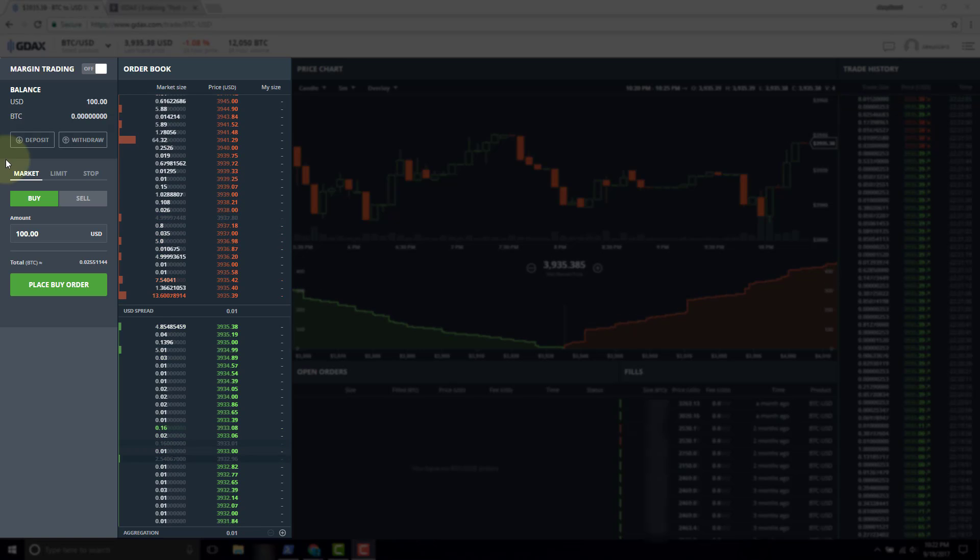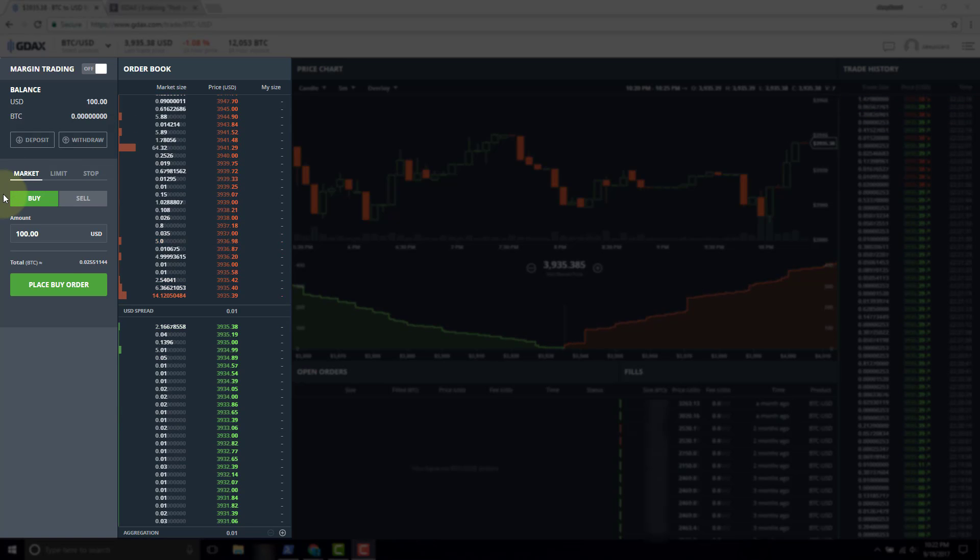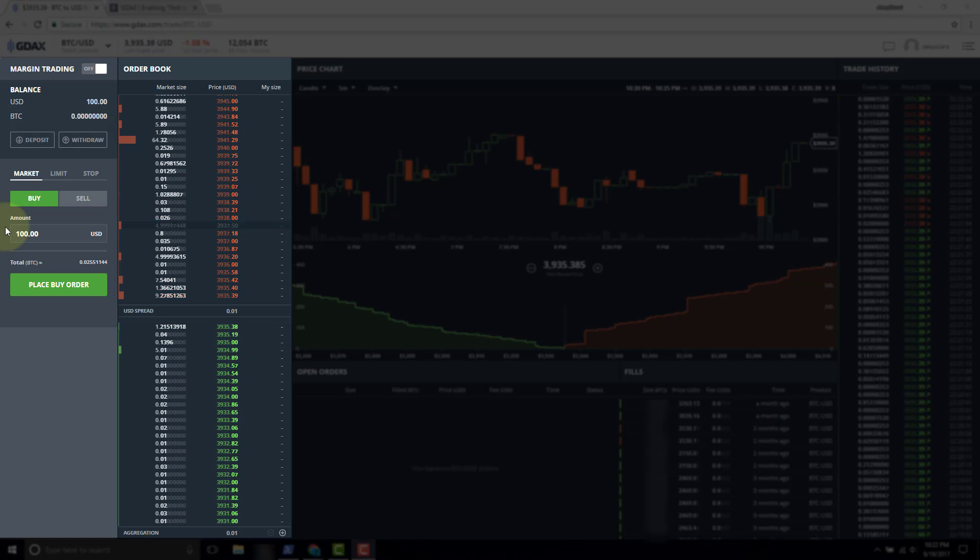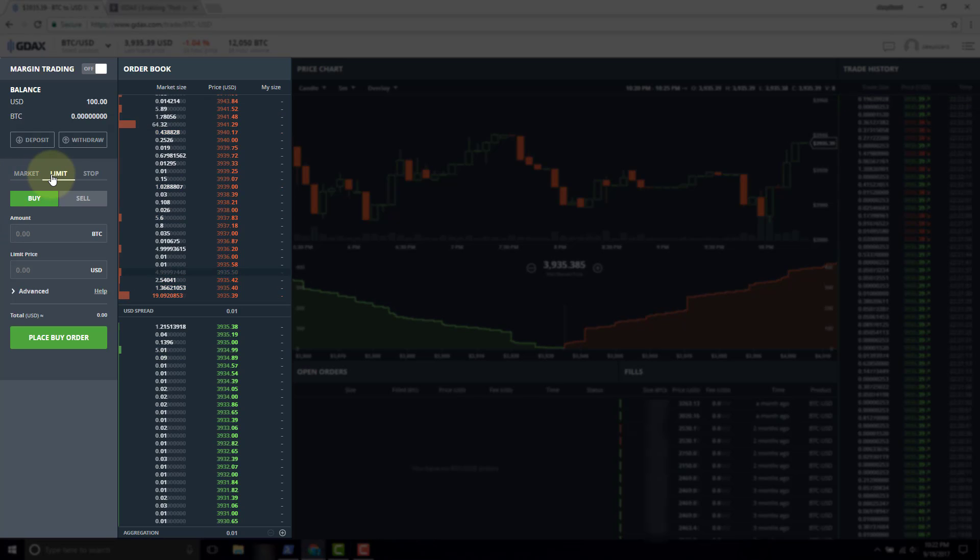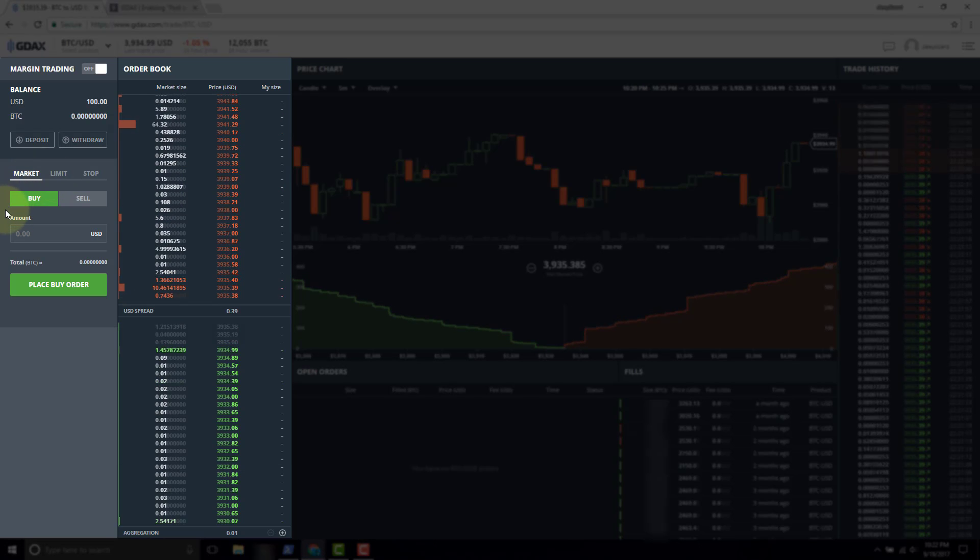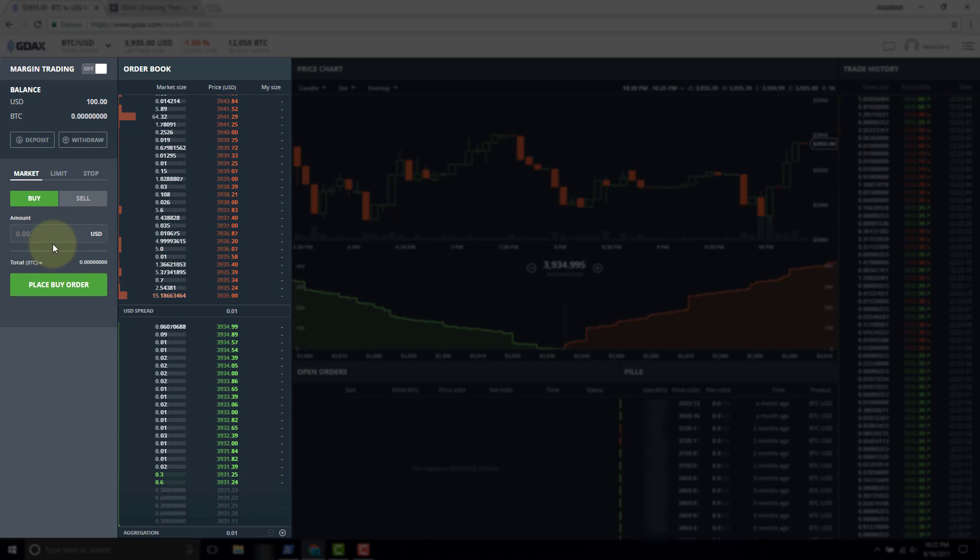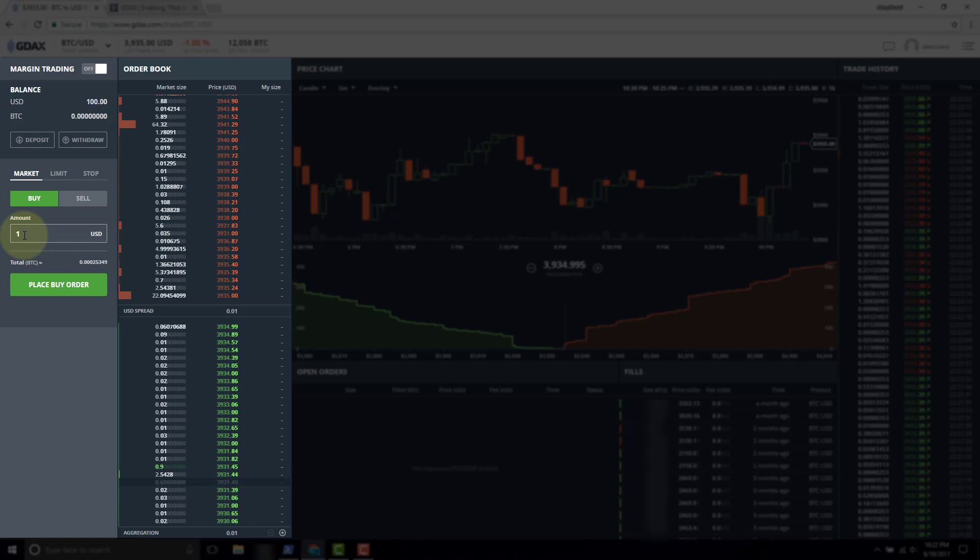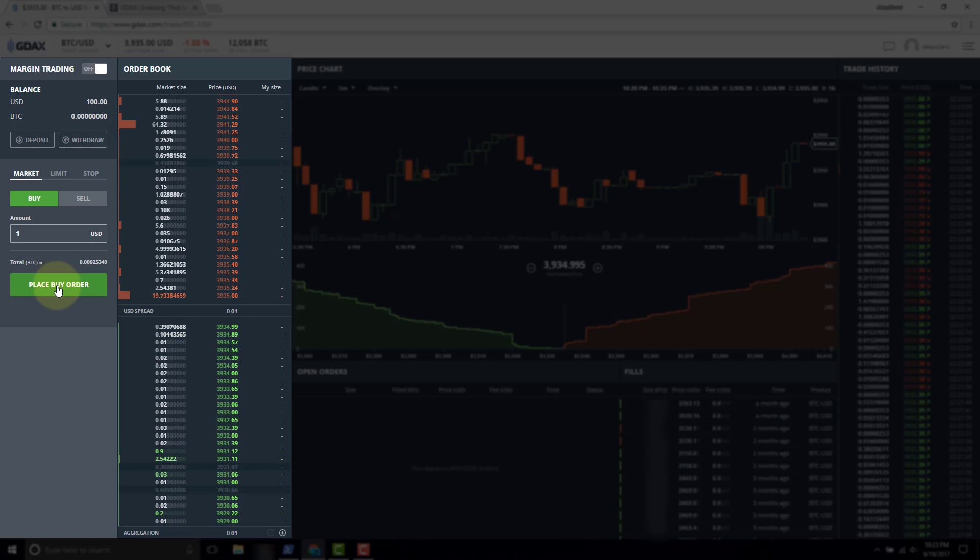Here we have the order entry panel. In the first section we have the order type - we chose market, with other options being limit and stop. The next section is the side you want to be on: buy or sell. The third part is your order parameters. The only parameter available for a market order is the amount. Notice that if we click limit, we get a price we can specify. With a market order, all you have is the amount parameter. You get an approximation of the amount you're going to purchase, so suppose we have one USD to spend, we're going to get approximately 0.0025 Bitcoin.